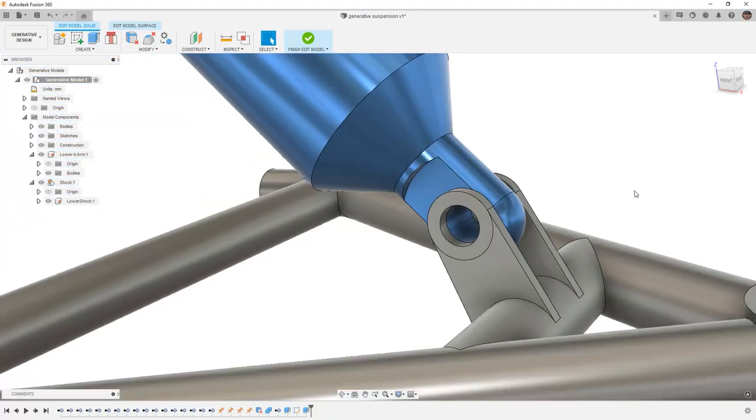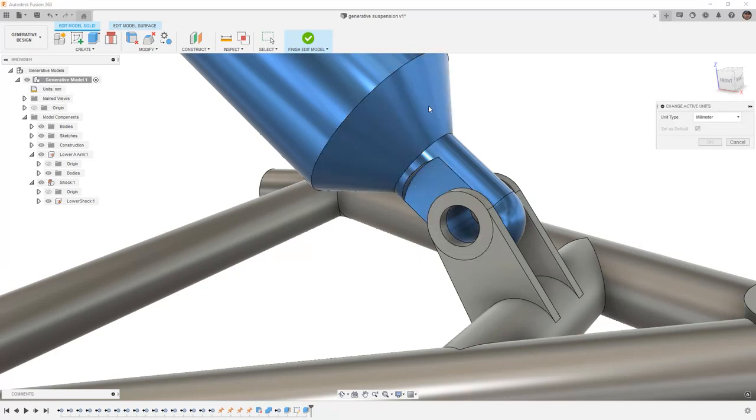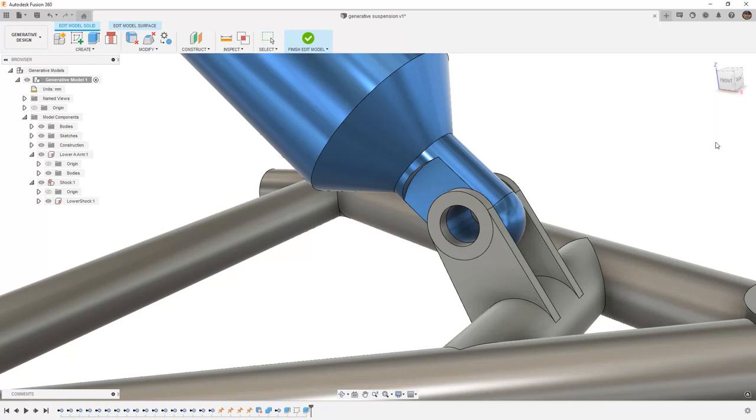At any point in time, we can also change the units inside of edit model. These will not carry over from the design workspace. So if you're not using a single unit by default, for example, metric, you will need to adjust these each time.